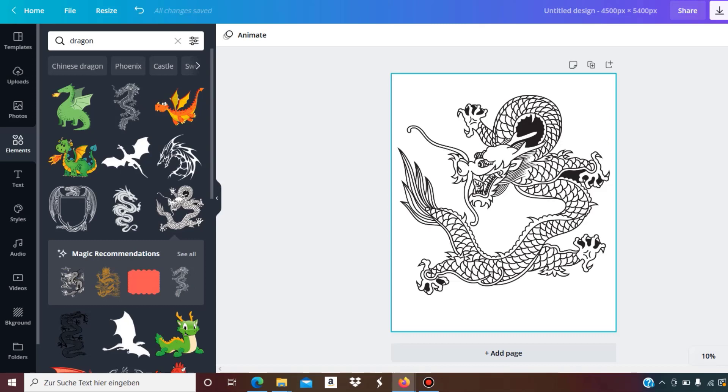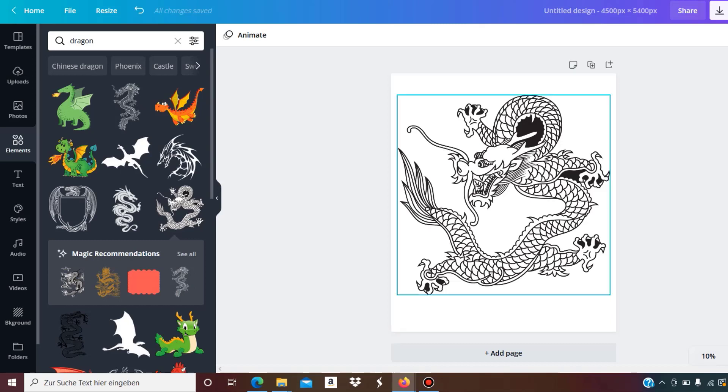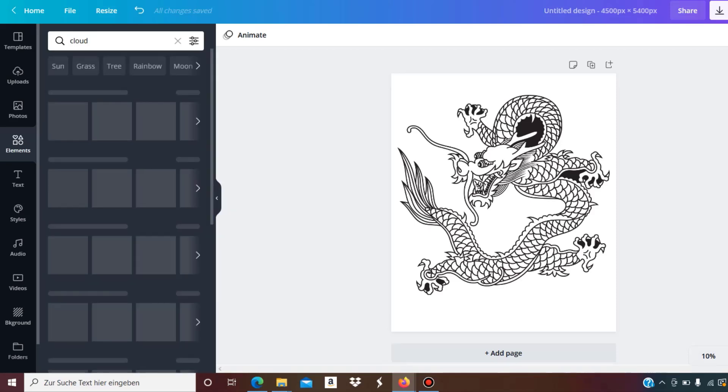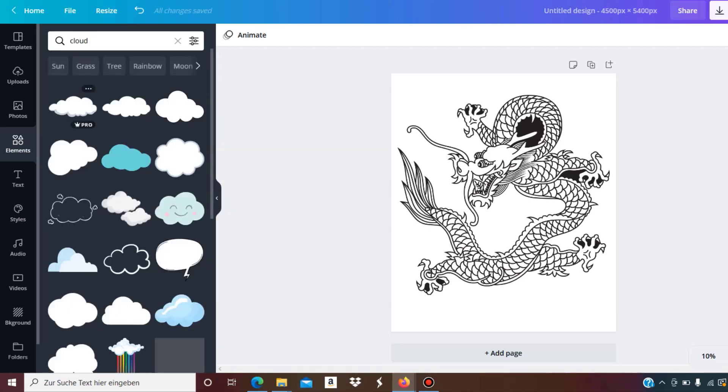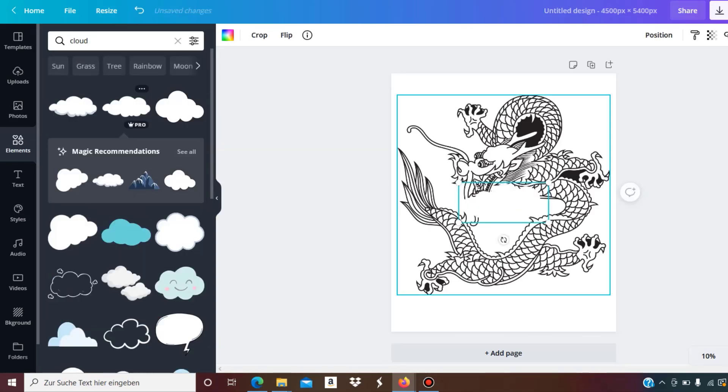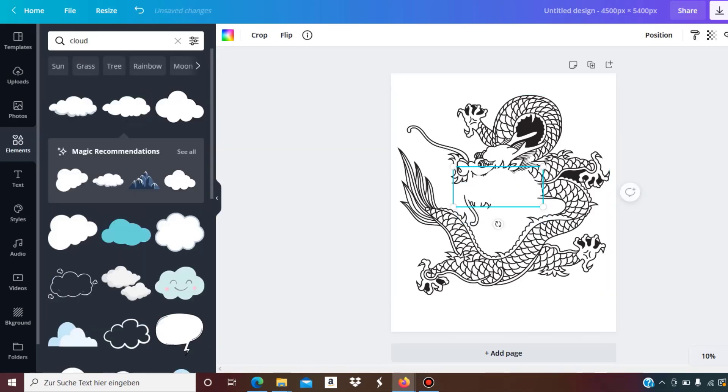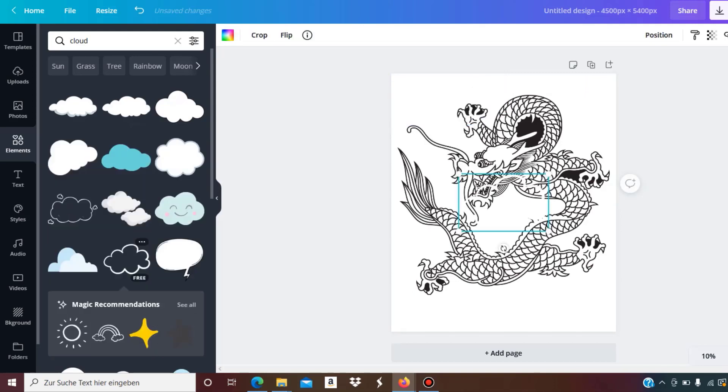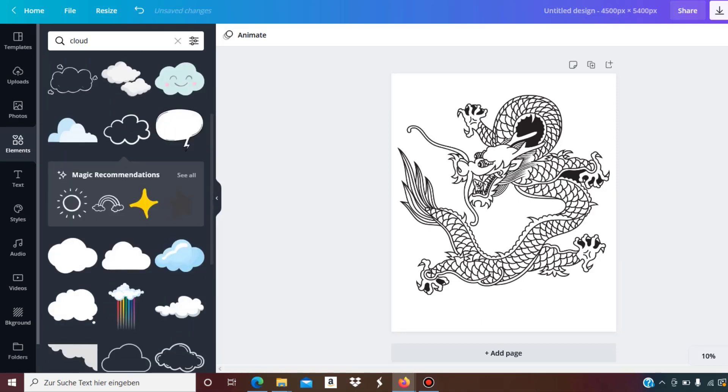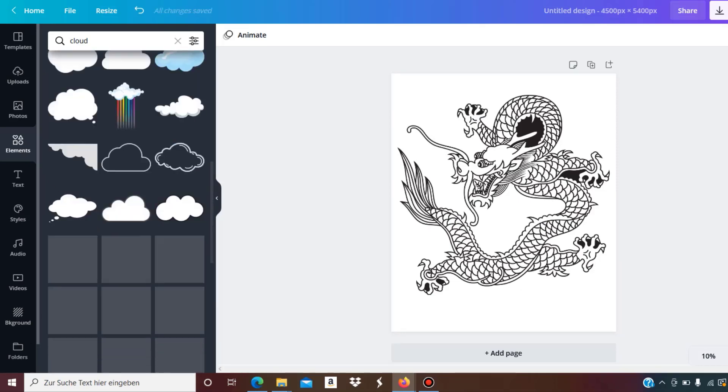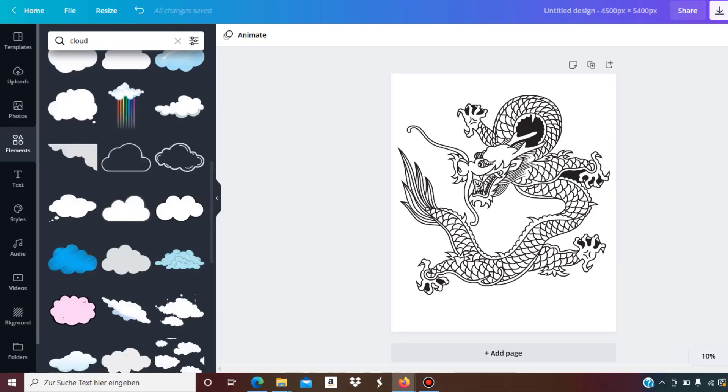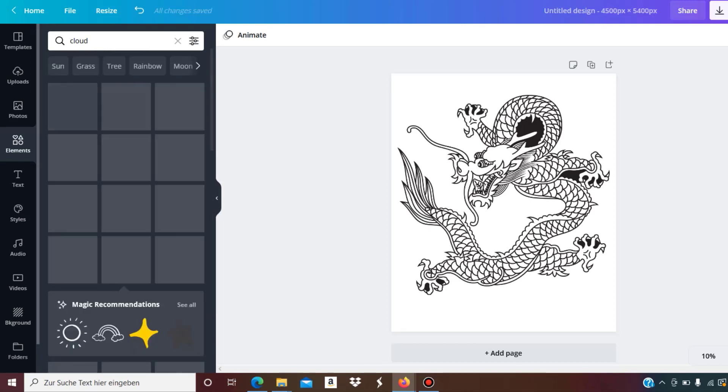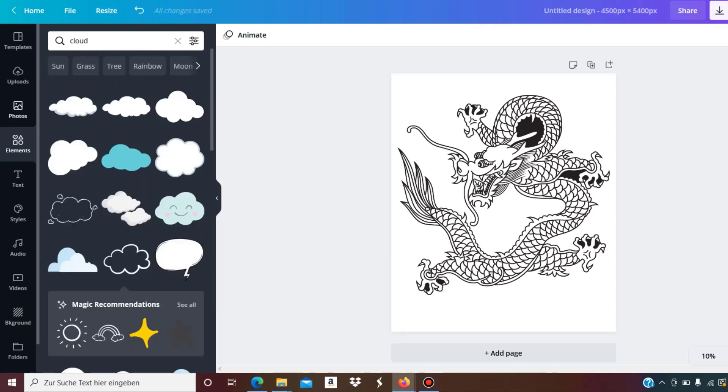You can create a background yourself on Canva with the images they offer, for example maybe a cloud. You could put something like that, but it needs a certain line around it, so you need to do a bit of trial and error to find something that works with a black line. That is obviously a bit more complicated.